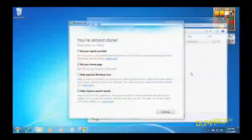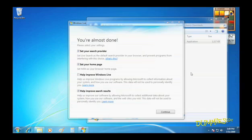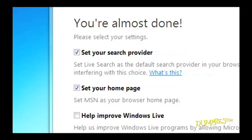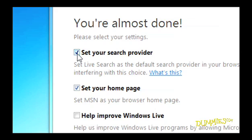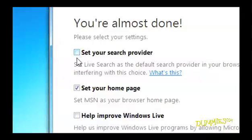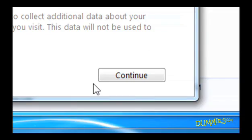Finally, you'll see this page. Microsoft tries to set your internet search provider to its own live search, and it wants to set your browser's homepage to the Microsoft Network. If you're happy with your current choices, remove the checkmarks from those two checkboxes. Click Continue.